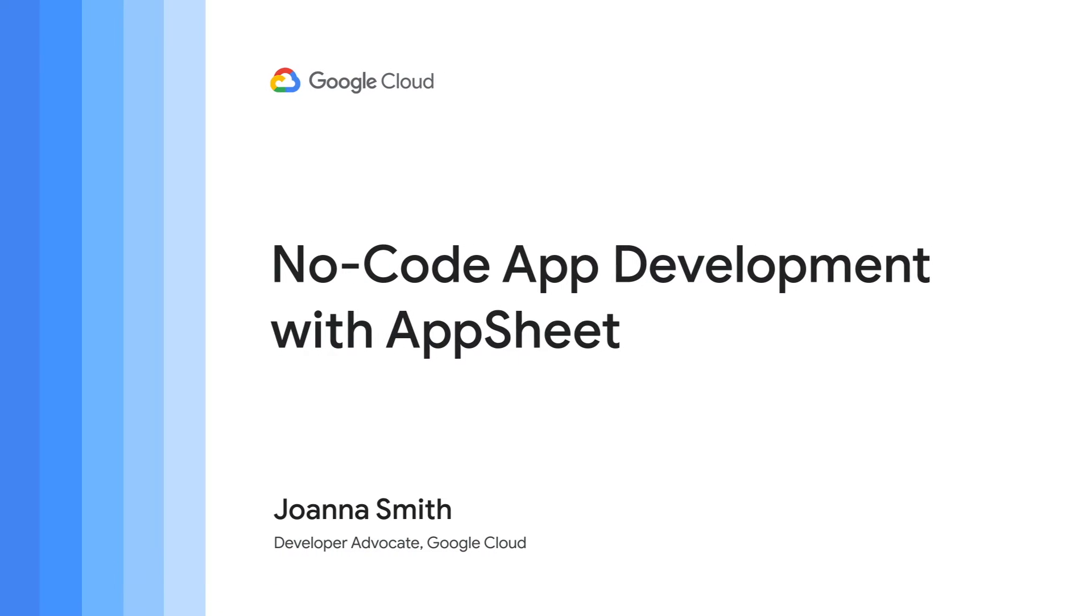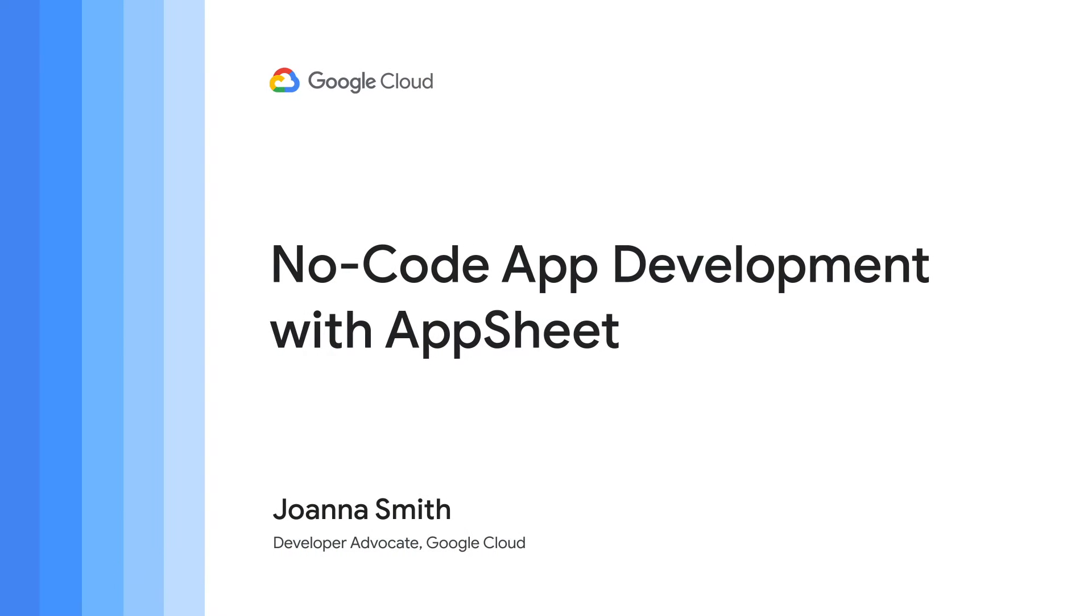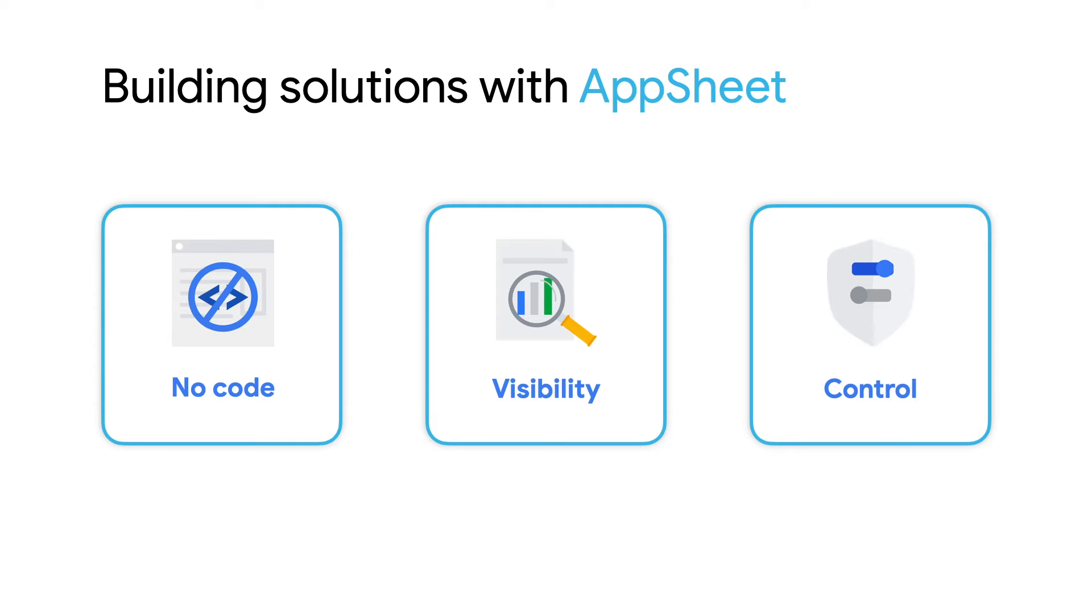AppSheet empowers your company to build apps that are flexible and scalable, without engineering resources. Its clever, no-code platform is easy for any employee to use while providing visibility and security to your IT department.